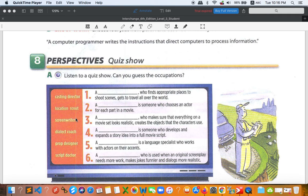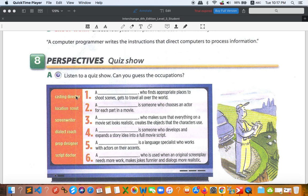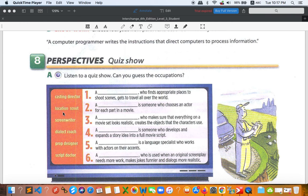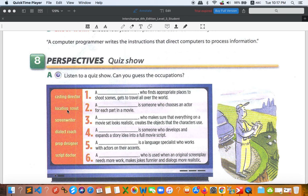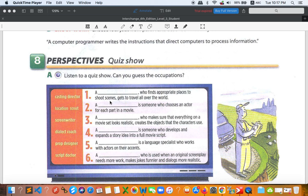But let's begin with casting director. Casting director is someone who chooses an actor to perform in the movie. So that is number two, someone who chooses an actor for each part in the movie. That is casting director. Location scout is someone who finds the right place to shoot. So that is number one, who finds appropriate places to shoot scenes, get to travel all over the world. So number one is location scout.